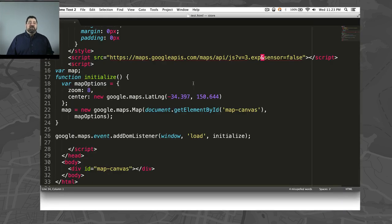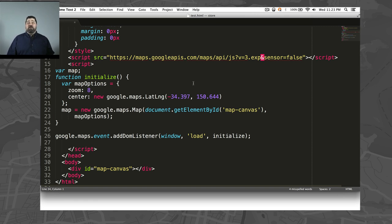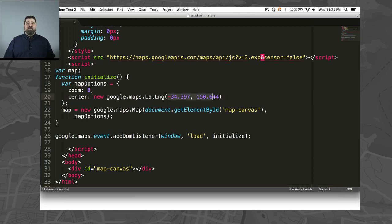Okay, let's customize this by changing the start location. What we want to do is change the center of the map and the zoom level. First, let's choose a latitude and longitude pair to use. You can use any latitude and longitude pair in decimal form for this purpose. I'm going to use zero, zero.